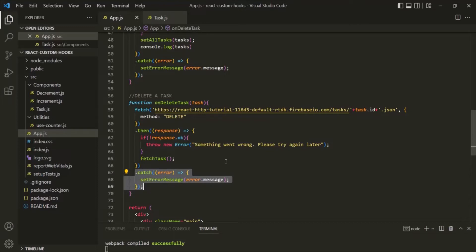What I want is to create a generic React hook that can be used to send a request to the server — whether it's a GET, POST, PUT, DELETE request, etc. That React hook should be responsible for handling both the resolved and rejected promise, and also for handing over the data or error message to the component where we want to use the response data.